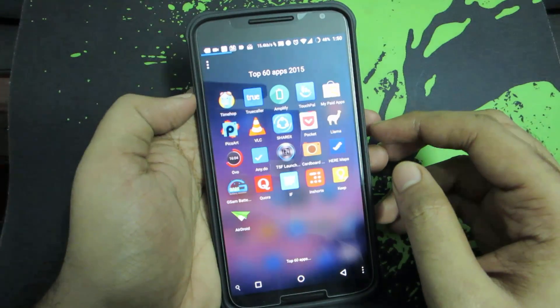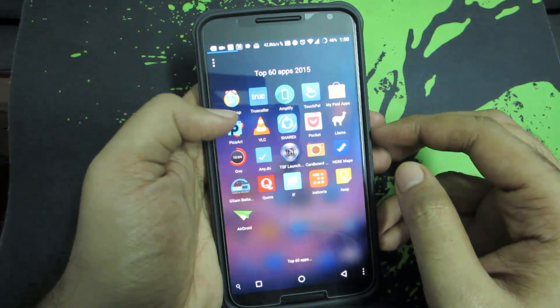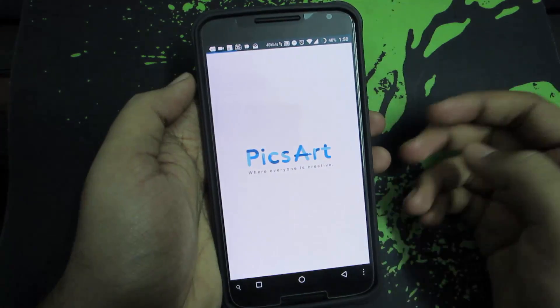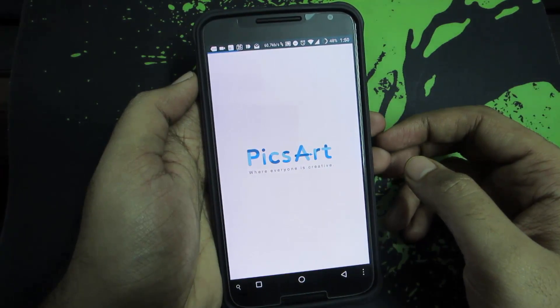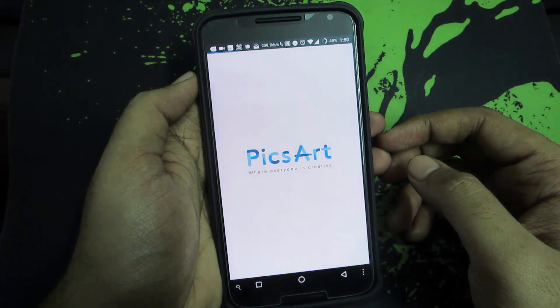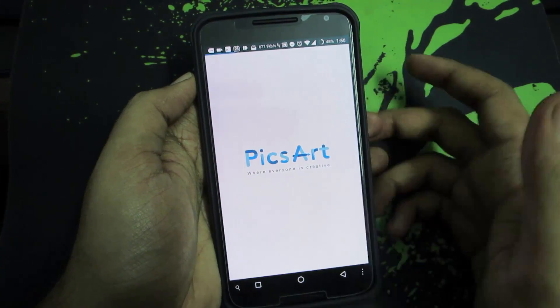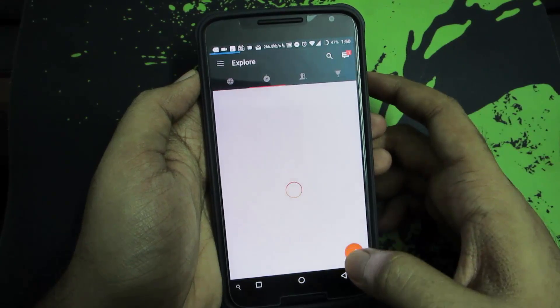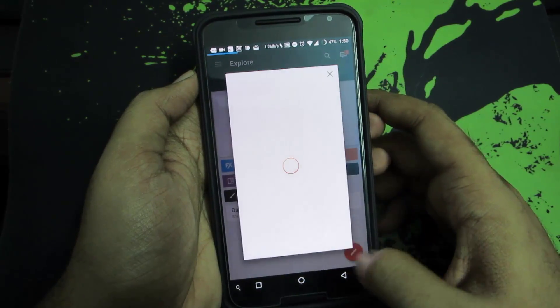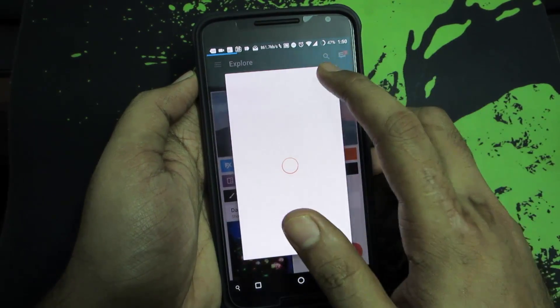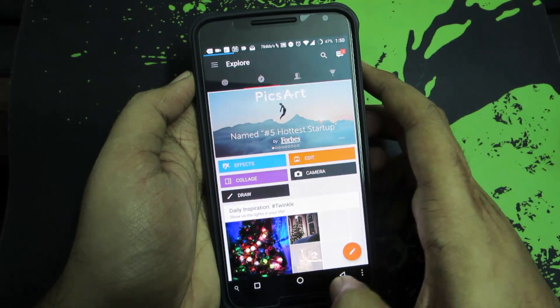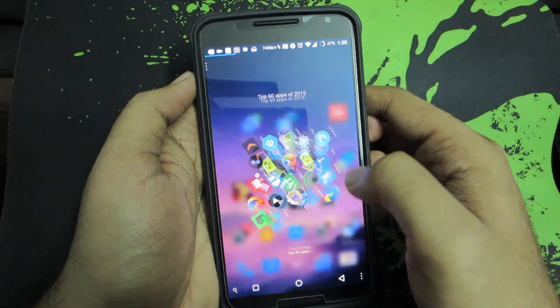The next app in our list is Pixart, which is a photo editing app. This has been a personal favorite for quite some time. So this is how it looks.